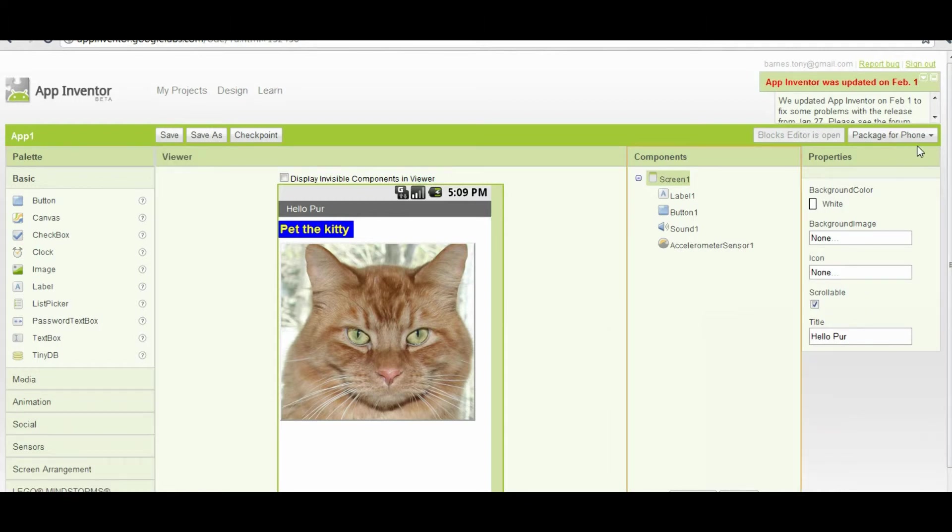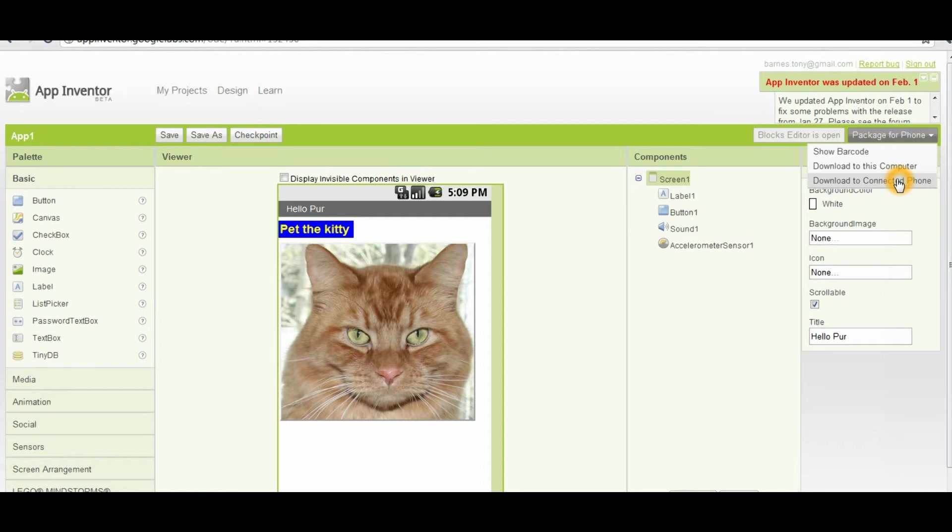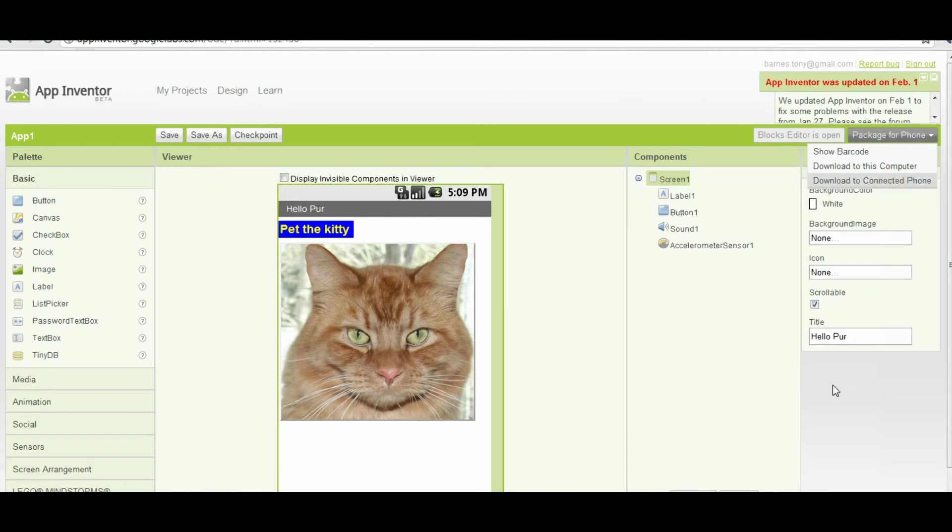The third and final method is downloading it to the connected phone. This requires that you have a phone connected to your blocks editor, and that the communication is established. I don't have a phone hooked up right now, so that's not going to work for me. But it basically goes through the same process, packages the application, and then downloads it to your phone and installs it. And there you have it.